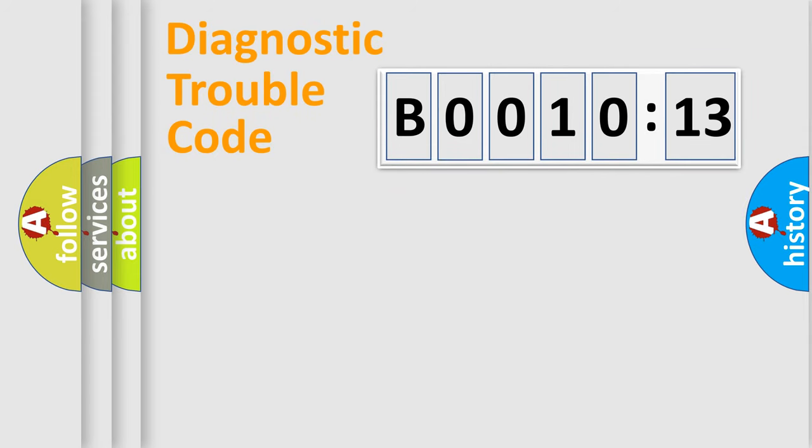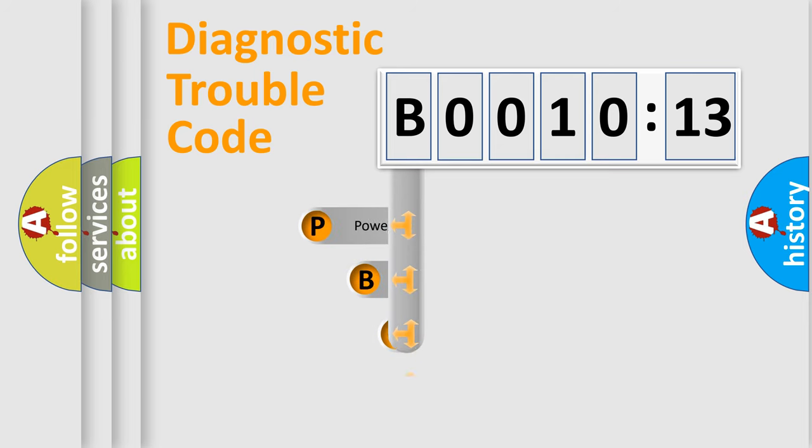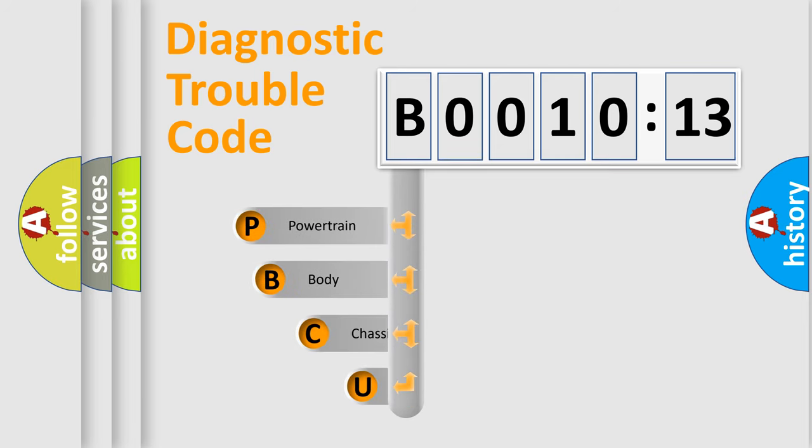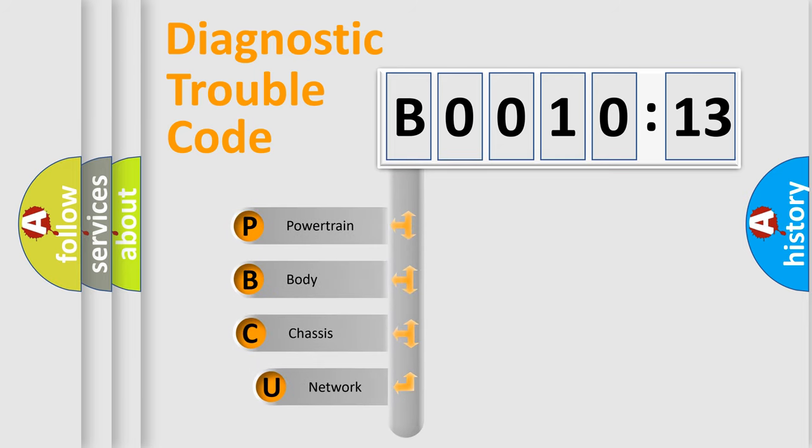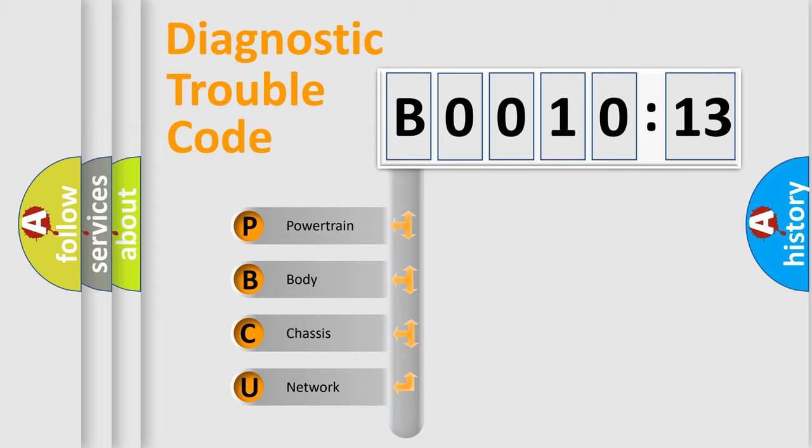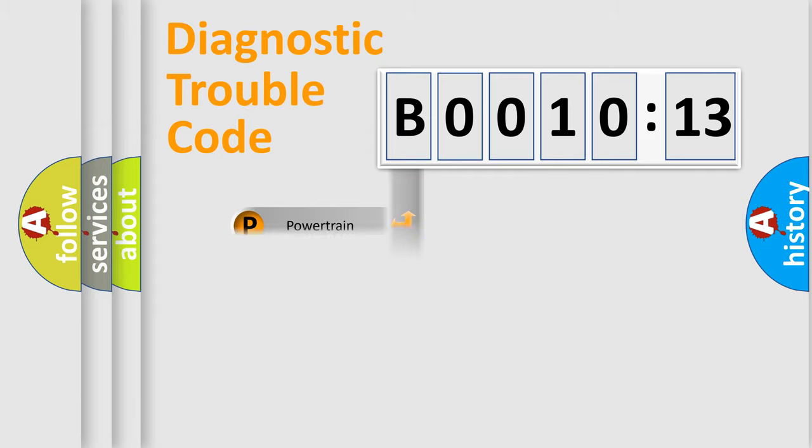First, let's look at the history of diagnostic fault code composition according to the OBD2 protocol, which is unified for all automakers since 2000. We divide the electric system of automobile into four basic units: Powertrain, Body, Chassis, and Network.